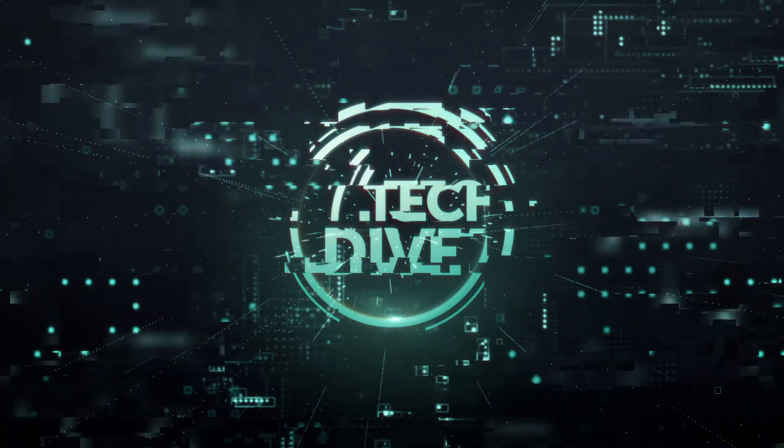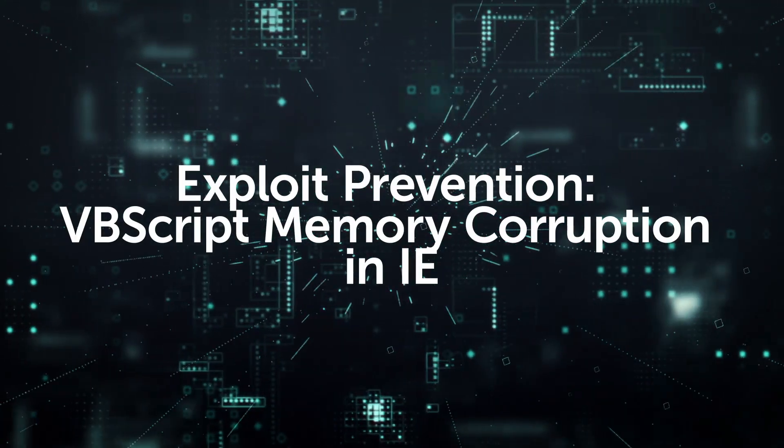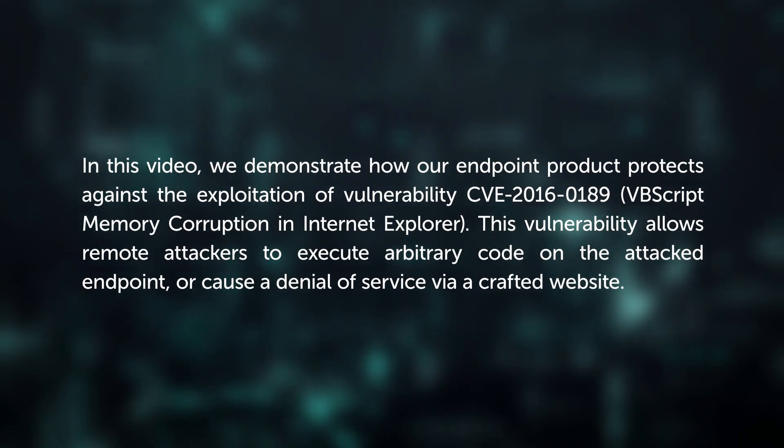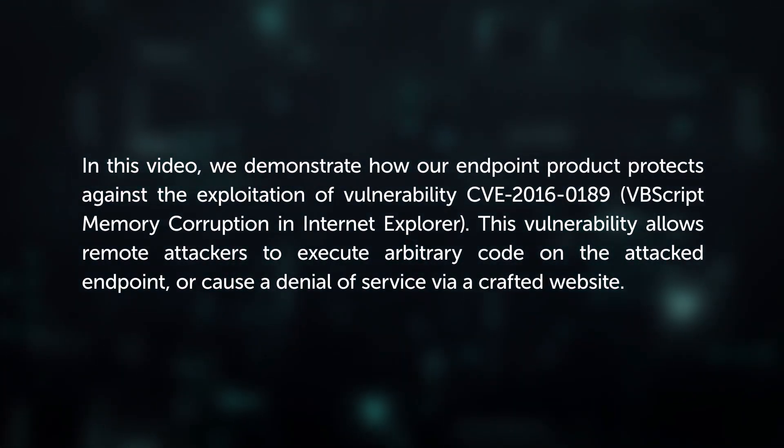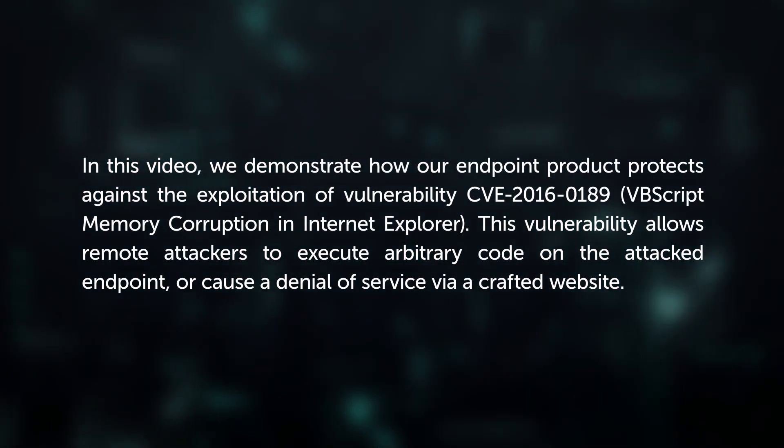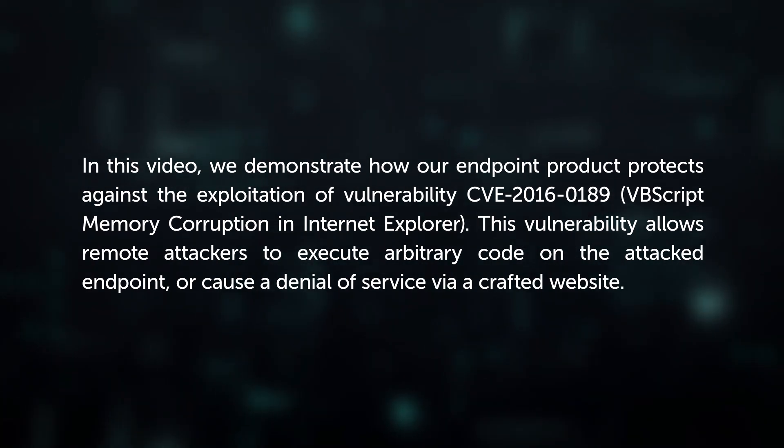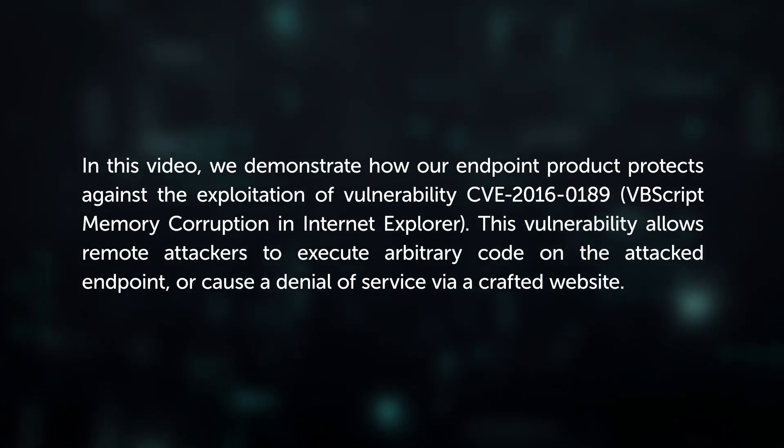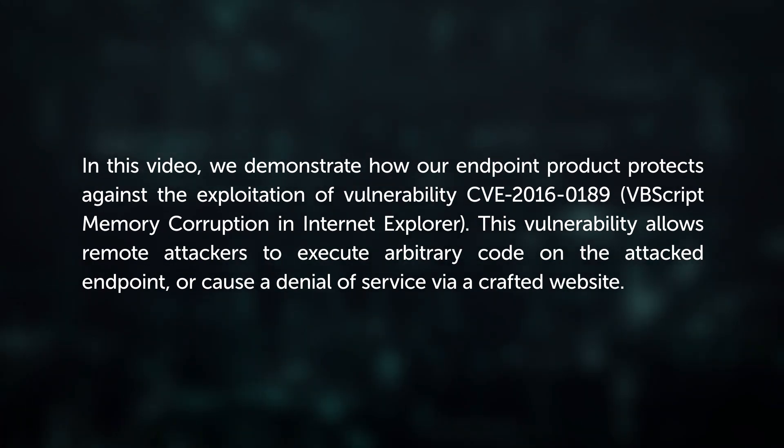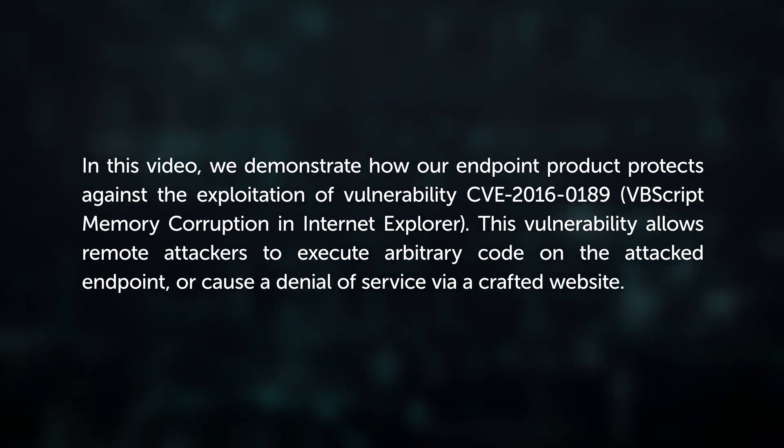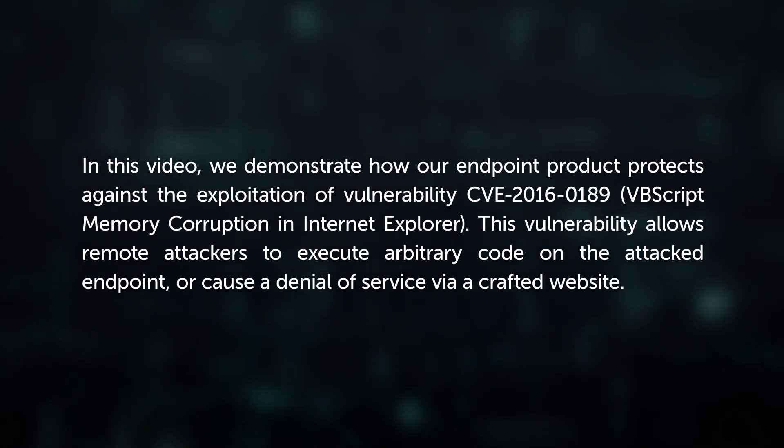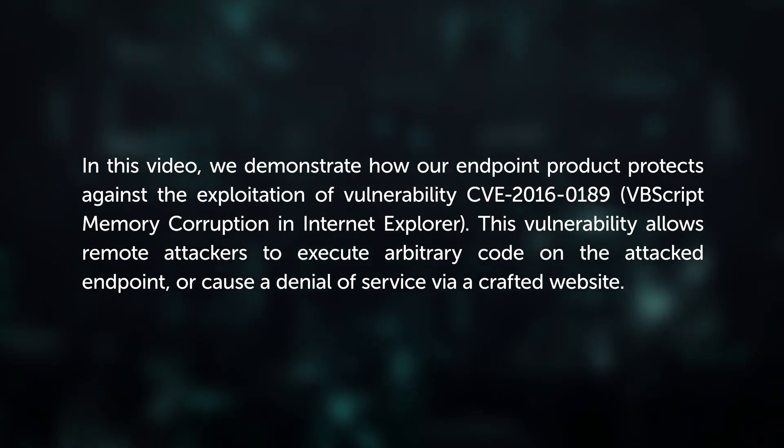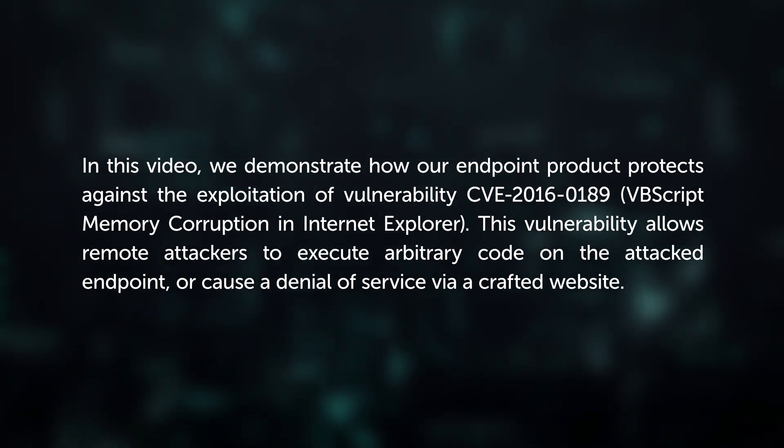In this video, we demonstrate how our endpoint product protects against the exploitation of vulnerability CVE-2016-0189, VBScript Memory Corruption in Internet Explorer. This vulnerability allows remote attackers to execute arbitrary code on the attacked endpoint or cause a denial of service via a crafted website.